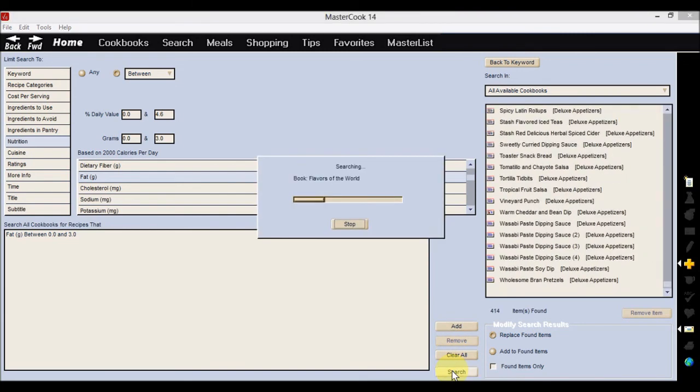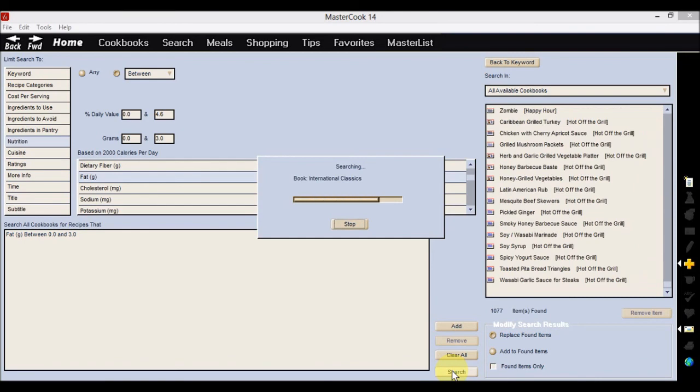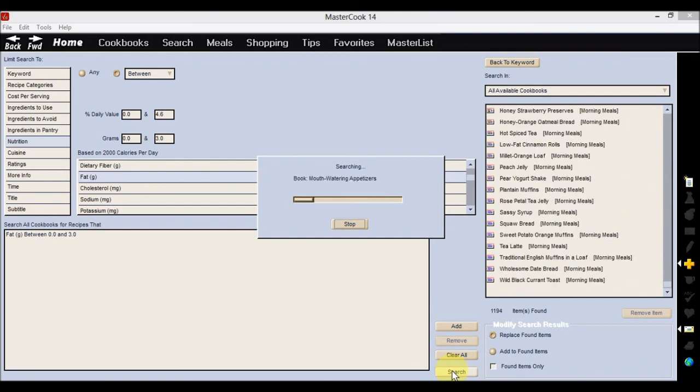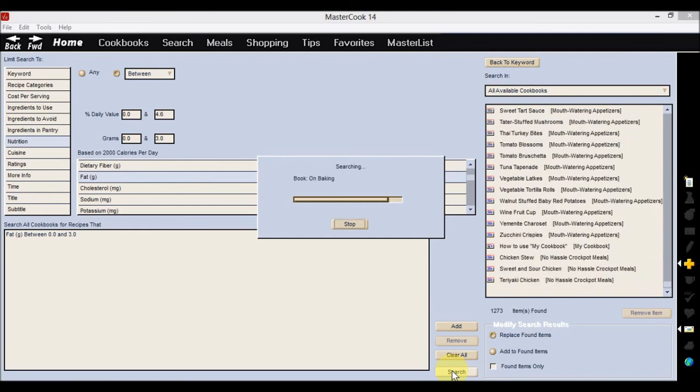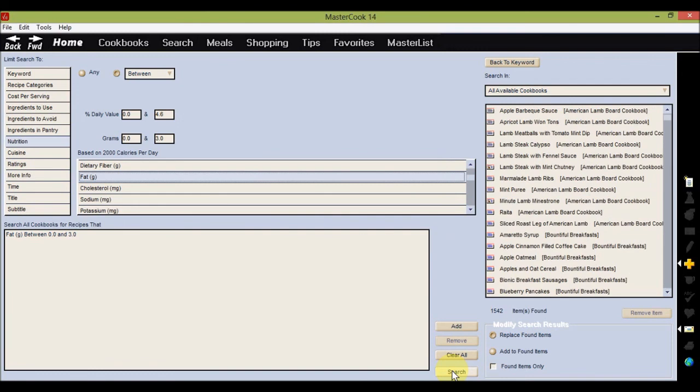Your results will appear in the space on the right hand side of the page. When you find a recipe you like, just click to view and start cooking.